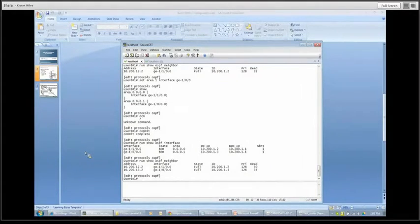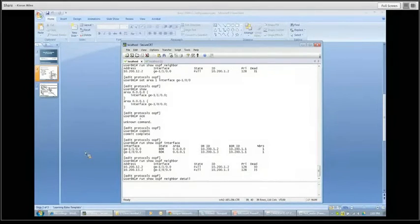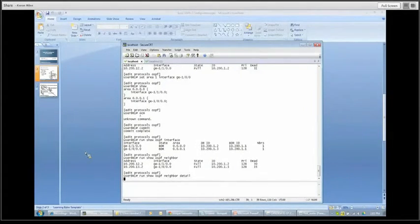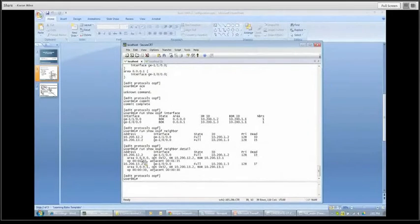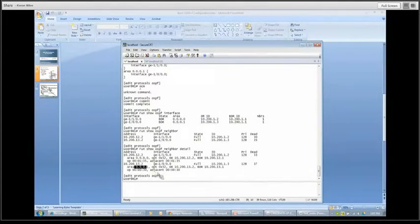One thing to note is that in the 'show ospf neighbor' output you can't see the area specification for those neighbors. What we can do is run the same command and add the switch 'detail' at the end. This gives us a little bit more information — we still have the same neighbors as before, but you can now see area zero and area one listed. So things are looking good.